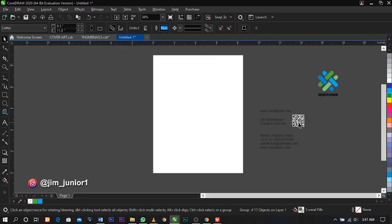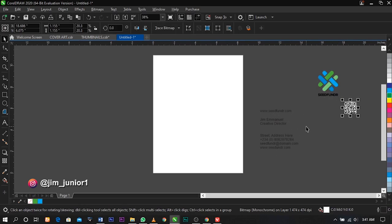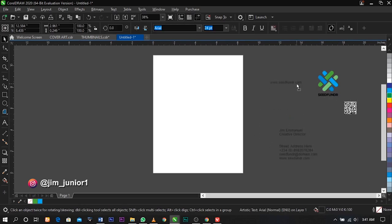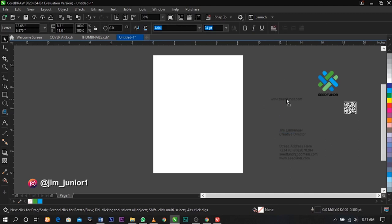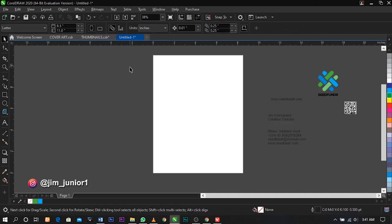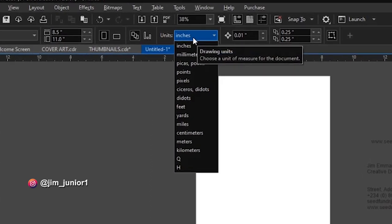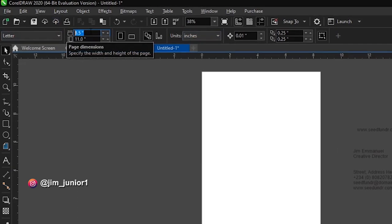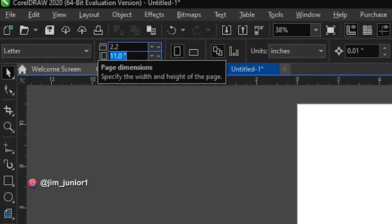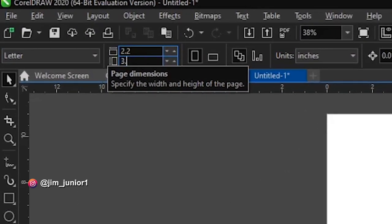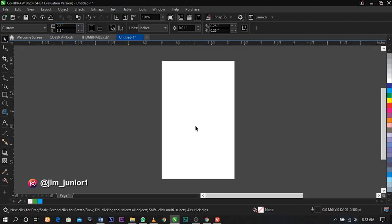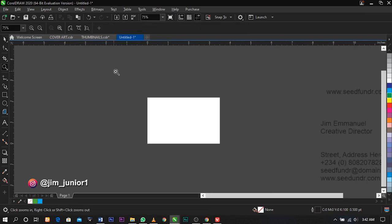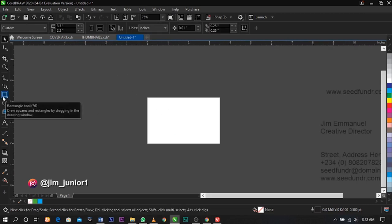So over here are my reference designs. The size I'm going to use for this tutorial: first of all I'm going to place this on inches. Under my properties, change the page dimension to 2.2 by 3.5. Then I'm going to change this to landscape.